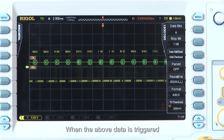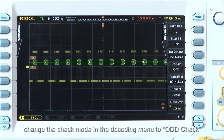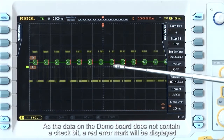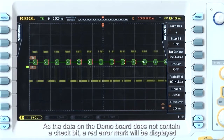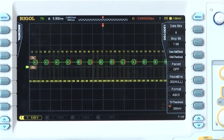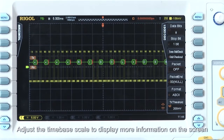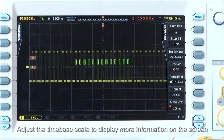When the above data is triggered, we can change the check mode in the decoding menu to Odd Check. As the data on the demo board does not contain a check bit, you'll see that a red error mark is displayed. We can also adjust the time-base scale to display more or less information on the screen.